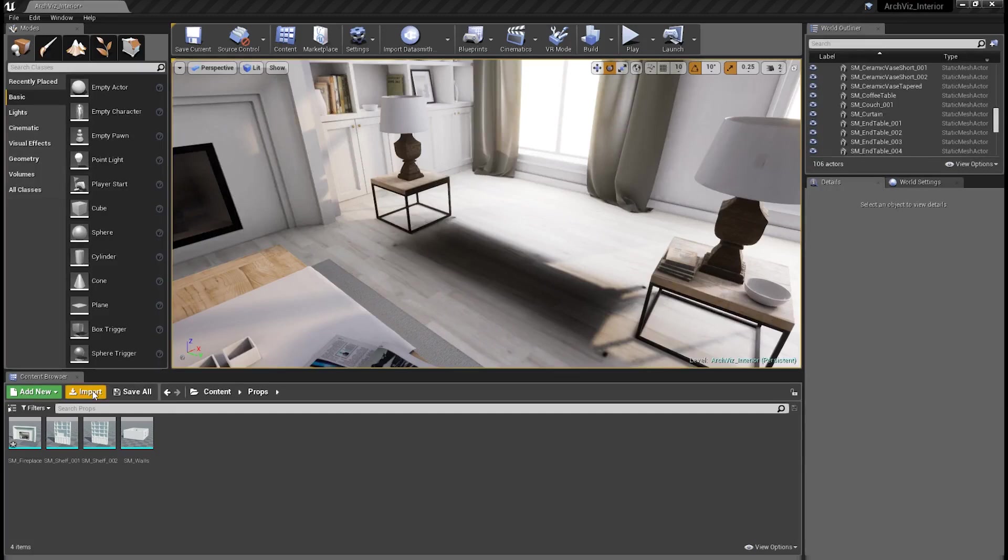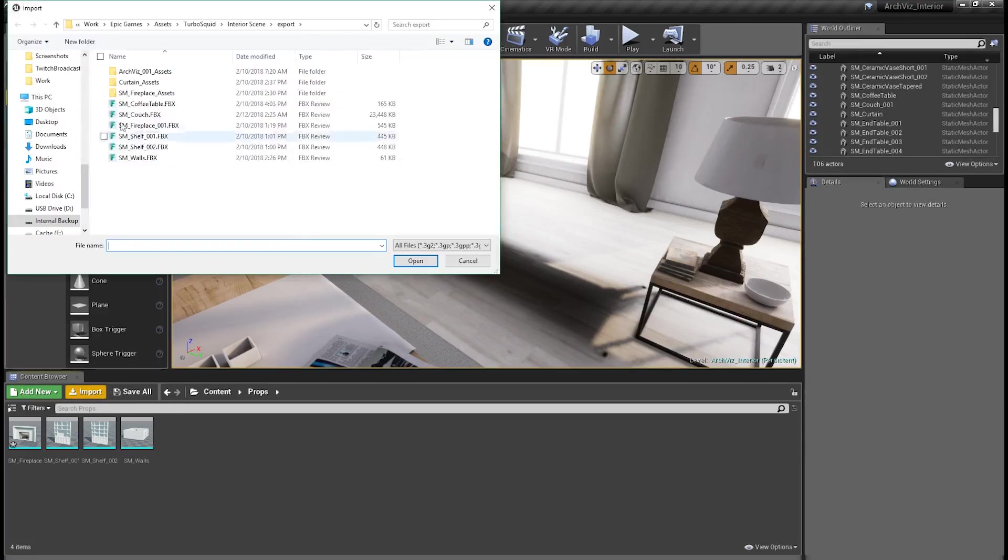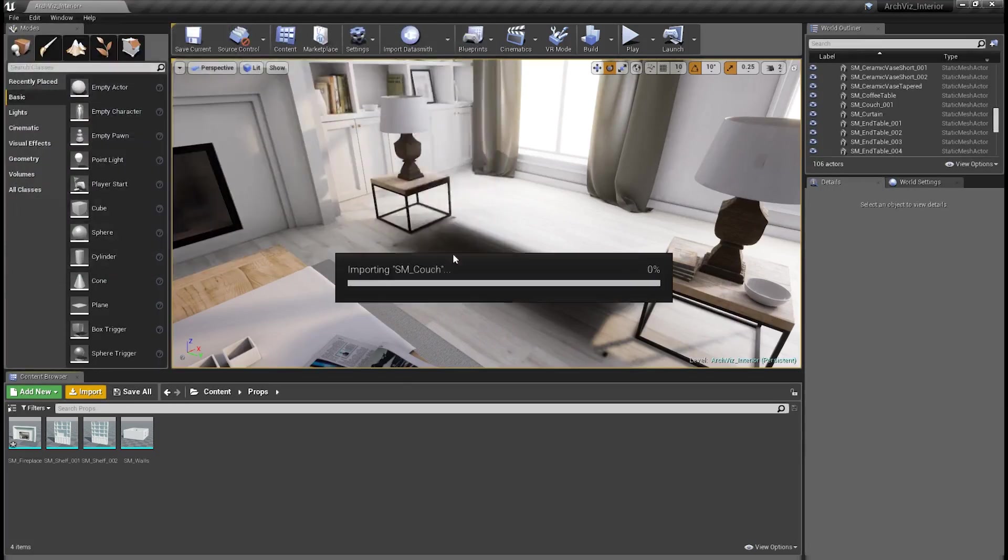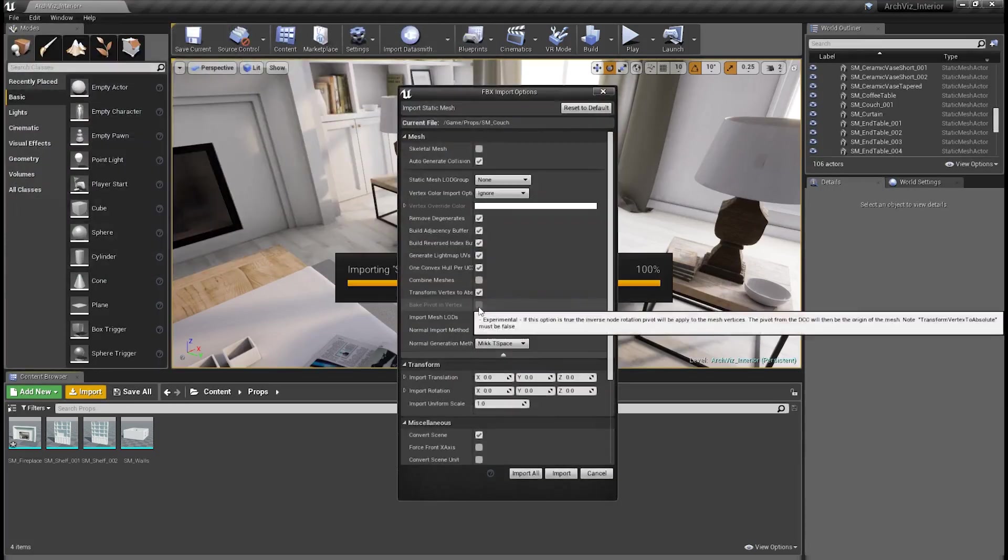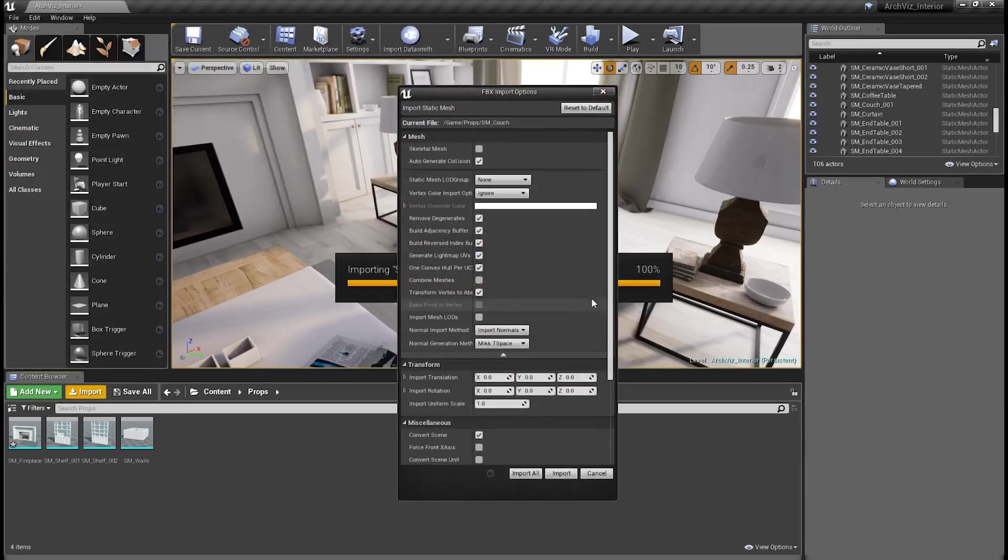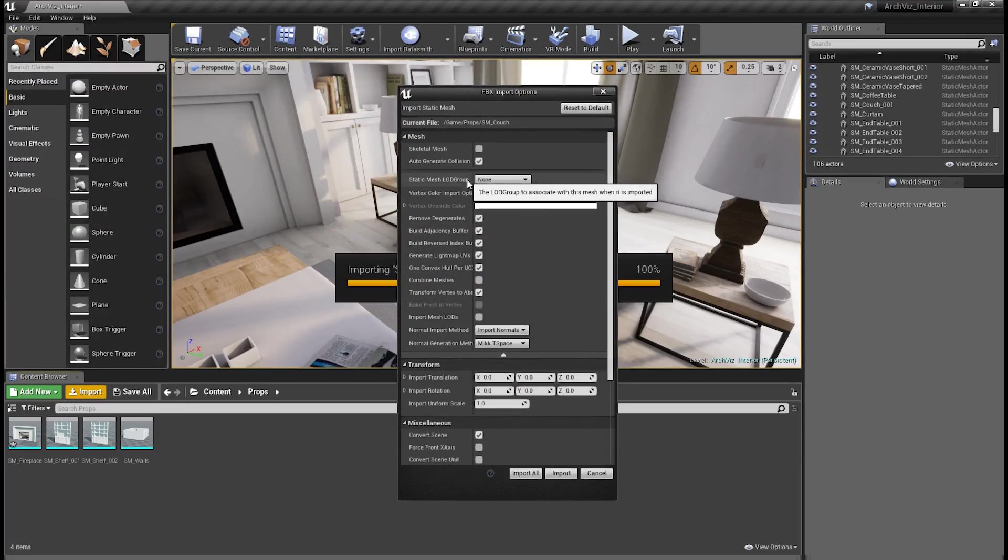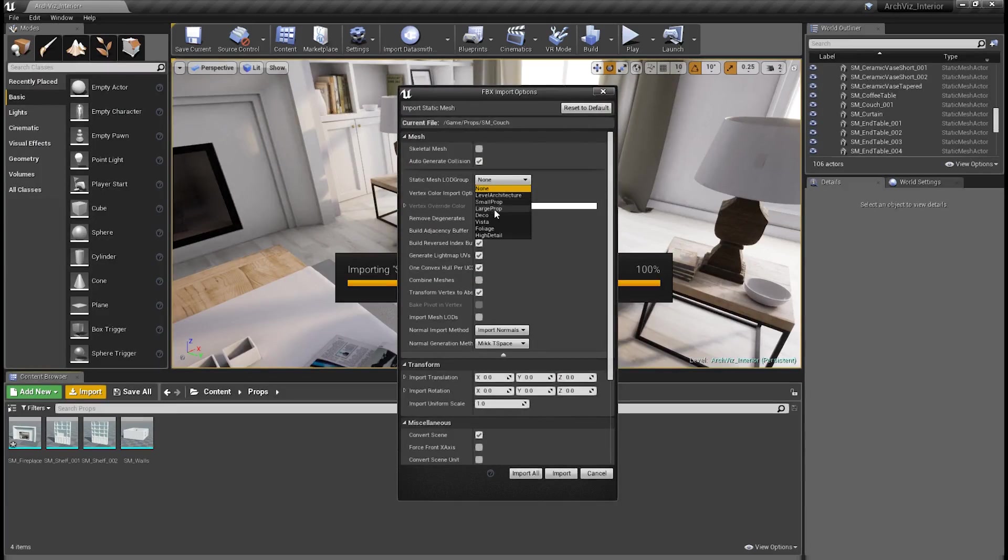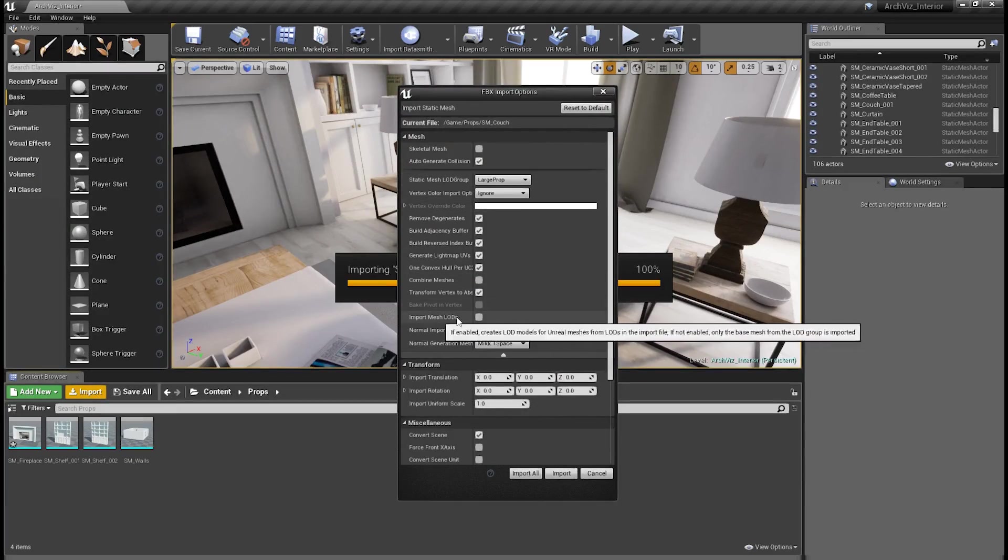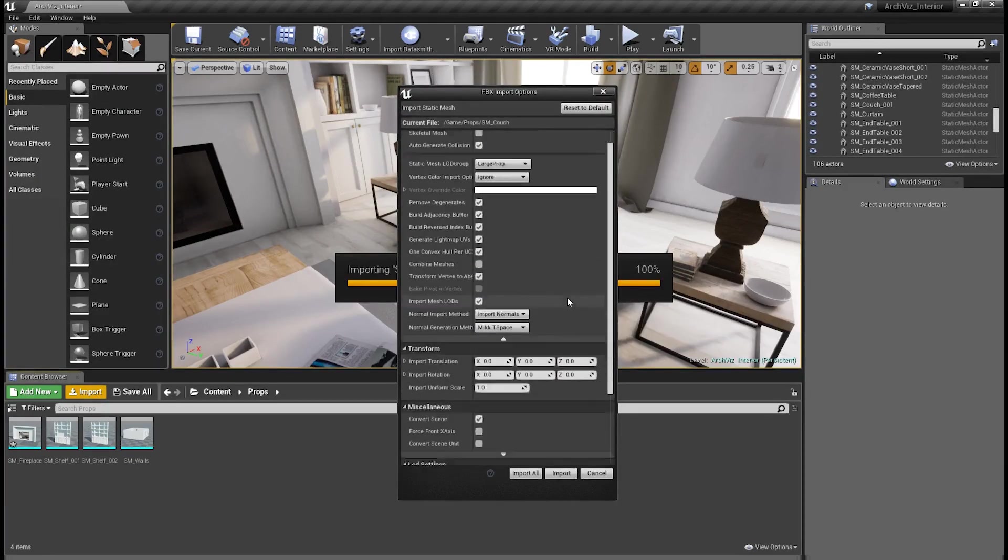In Unreal, we'll just hit the import button and go ahead and bring the couch in. So in the FBX import options, we want to have this static mesh LOD group selected. We're going to choose large prop. Now, you don't technically have to select this here. You can do it later on, but we'll go ahead and do that now. Also, we want to check import mesh LODs.